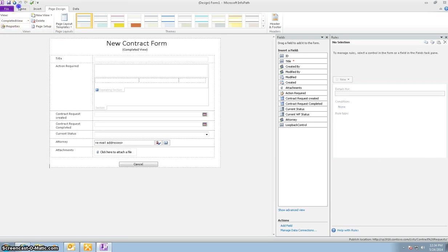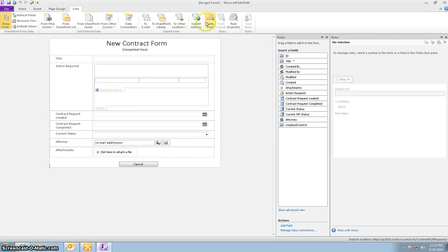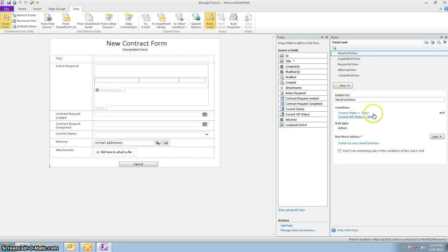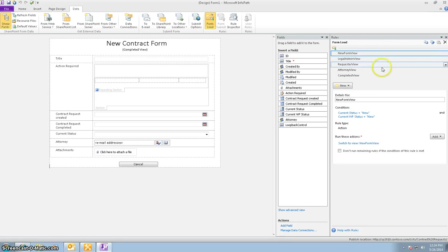So let's go look at the form load. And the way I've set it is so that the new form will always load when the current status and the workflow status is new. By default, these are the settings for both of these fields. So when somebody comes and clicks on the form, it is forced to open the new view.